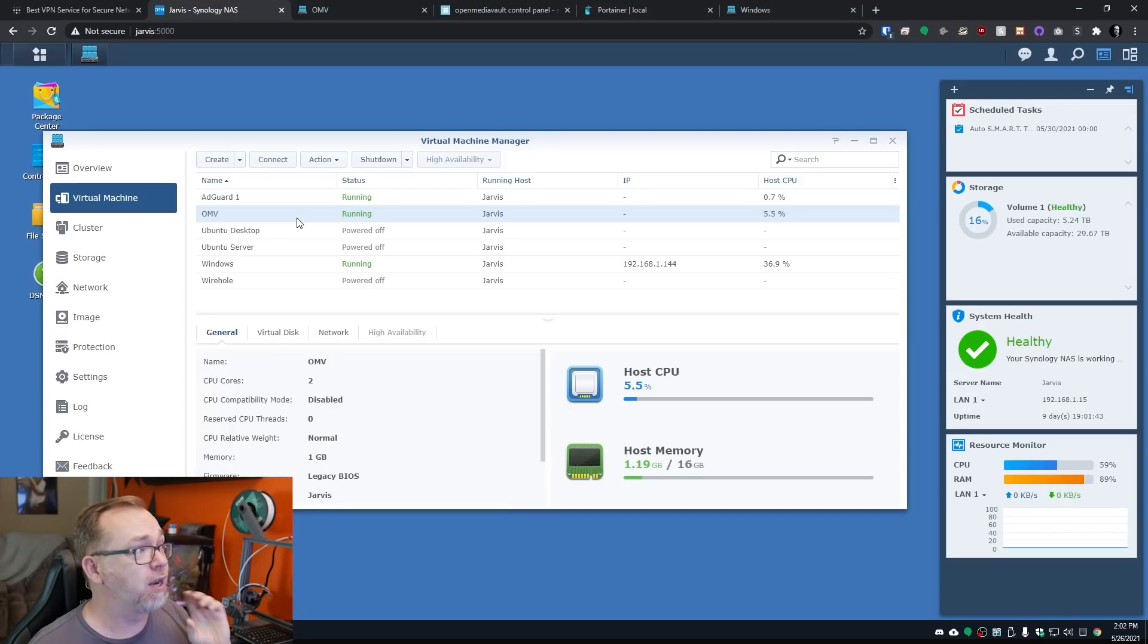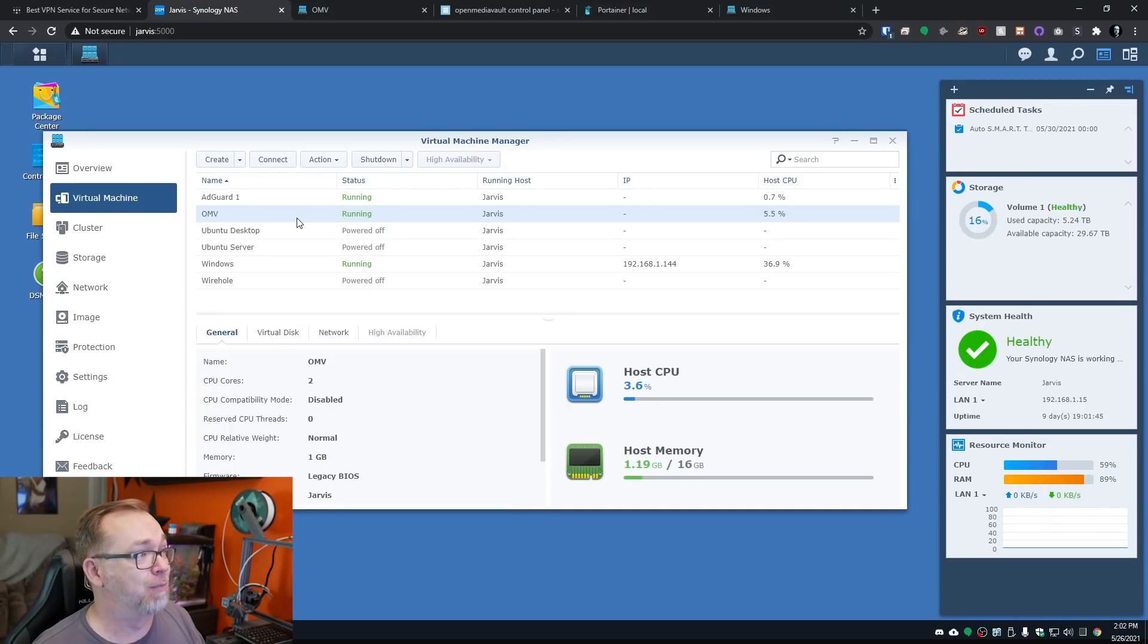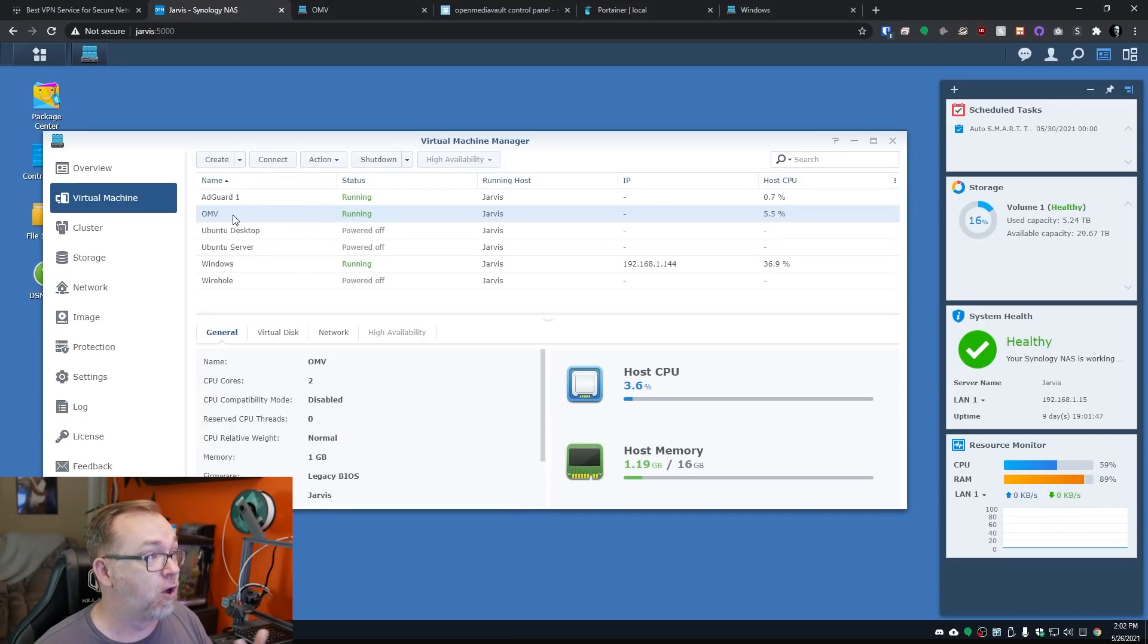So over on my Synology device, I've got a couple of VMs running, one for OpenMediaVault and one for Windows. Those are the two that we're going to kind of go through the installation process with, so that you can get an idea of how this setup process works. And then I'll actually show you my Tailscale network and how easy it is to communicate between devices.